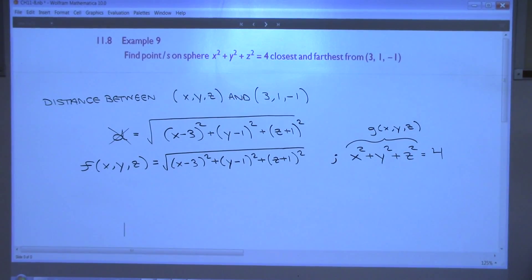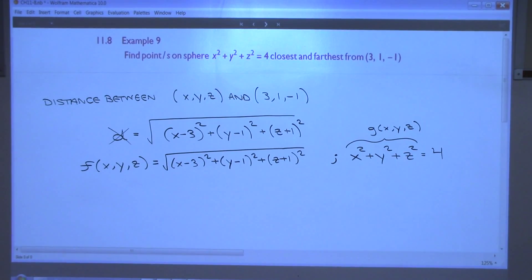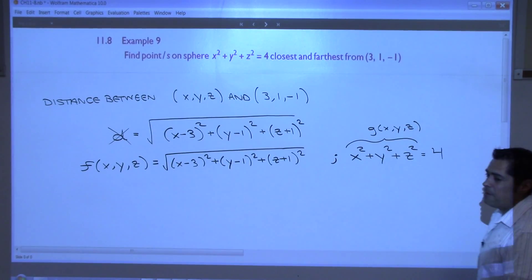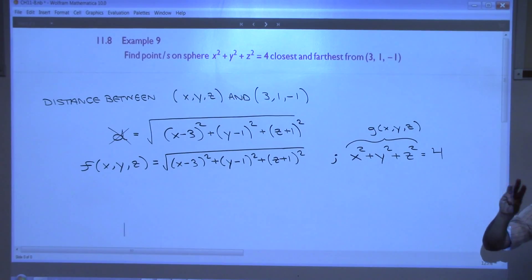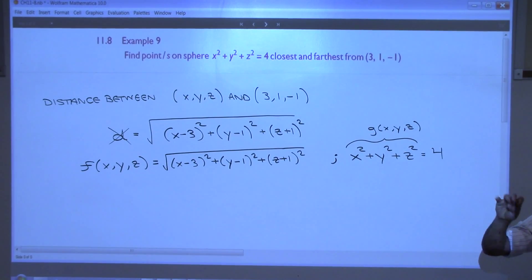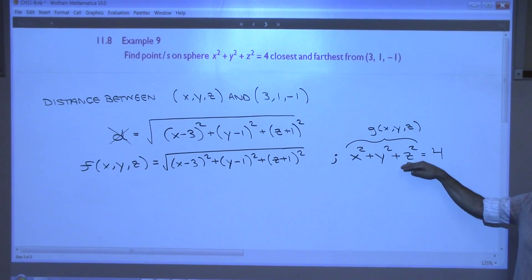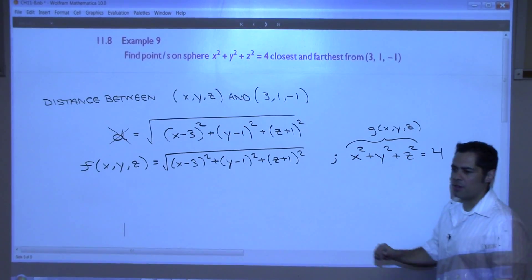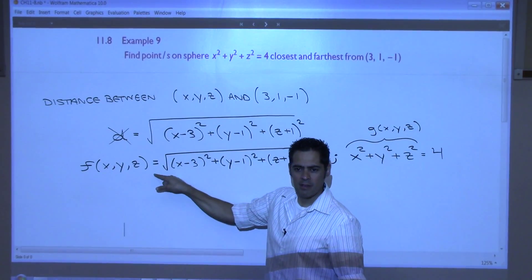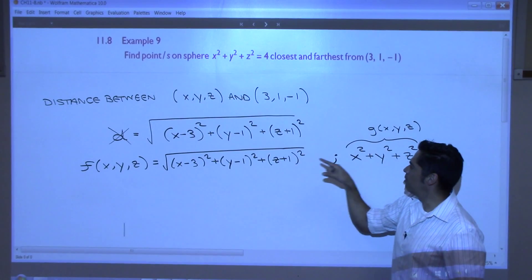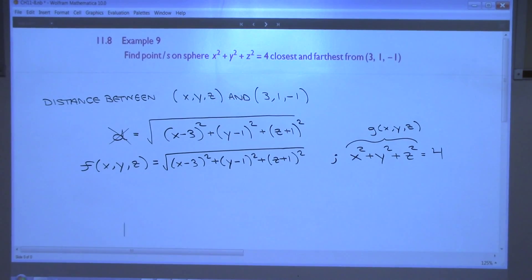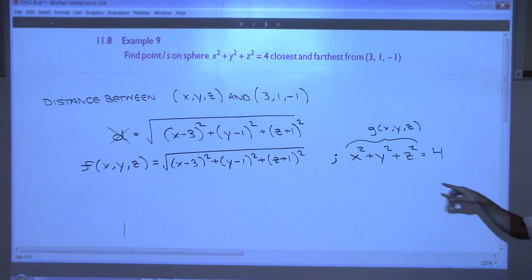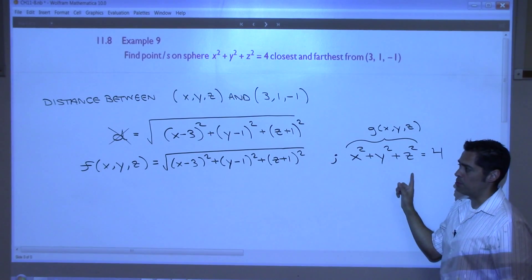That's my objective function. The constraint equation — the book uses a semicolon to separate the objective function from the constraint when you're doing your homework. The constraint is x² + y² + z² = 4, and the left side of this is our g(x, y, z).